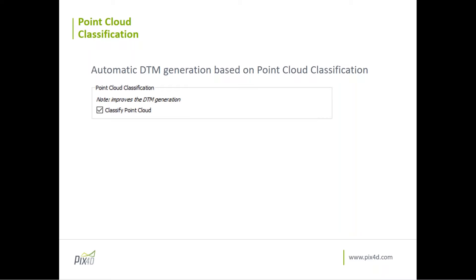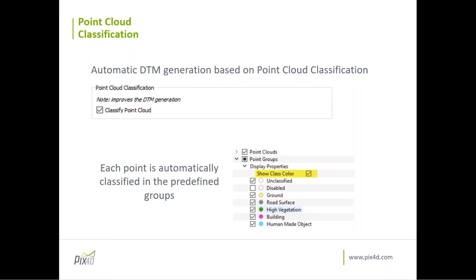As you can see in the left sidebar of Pix4D, the classes are already defined: unclassified, disabled group, ground (yellow), road surface (gray), high vegetation, building, and human-made object. When you generate the point cloud classification you will see the point cloud color-coded — for example, buildings have the color purple.